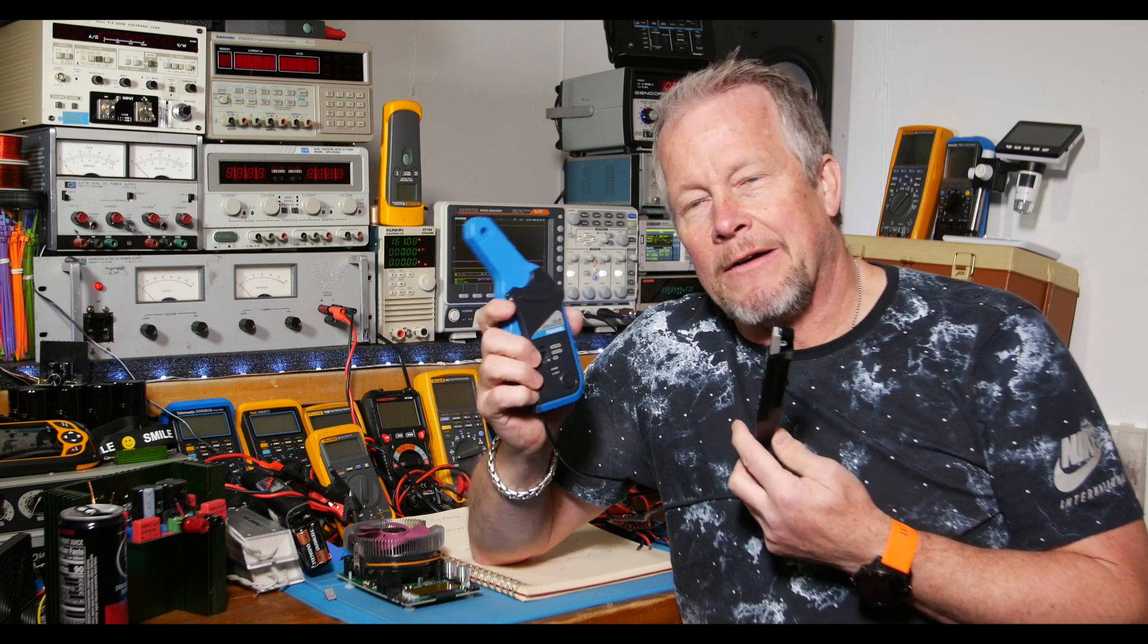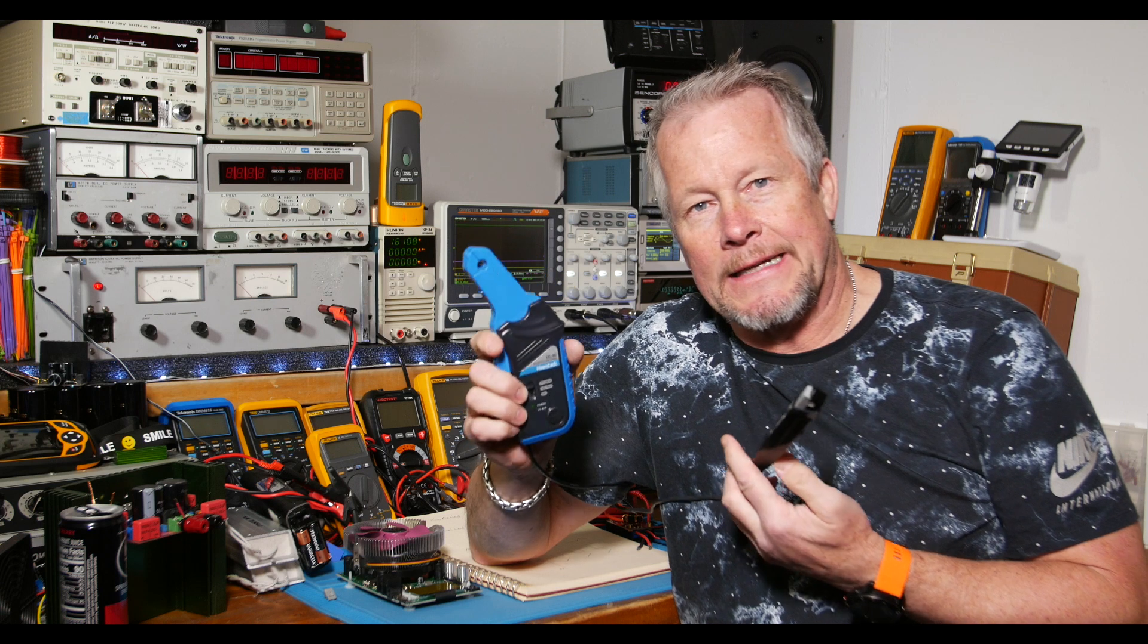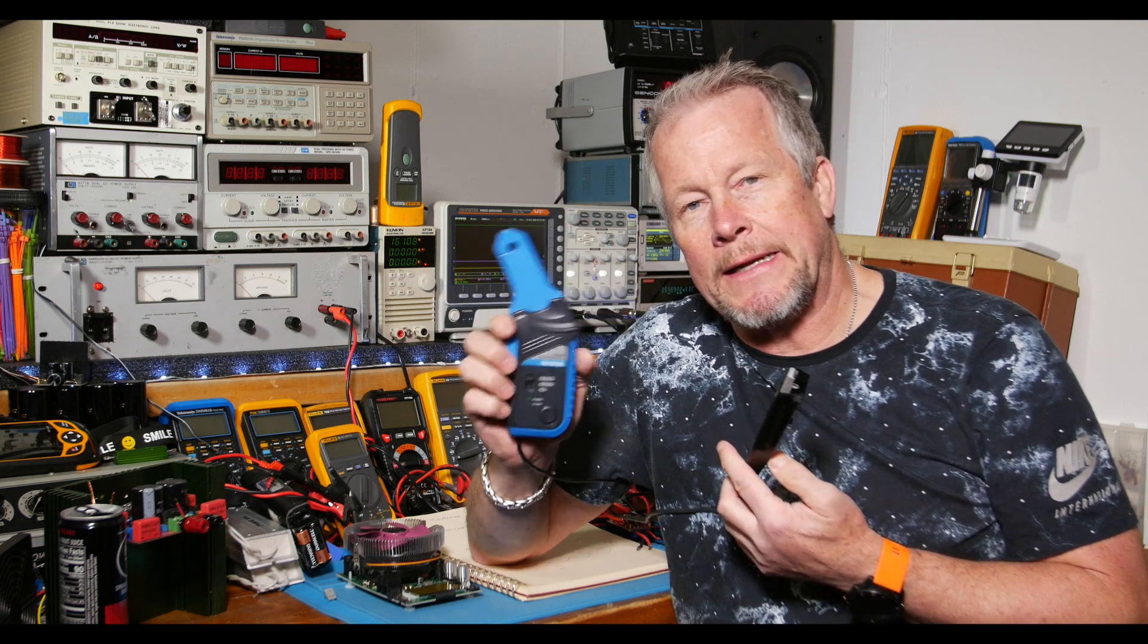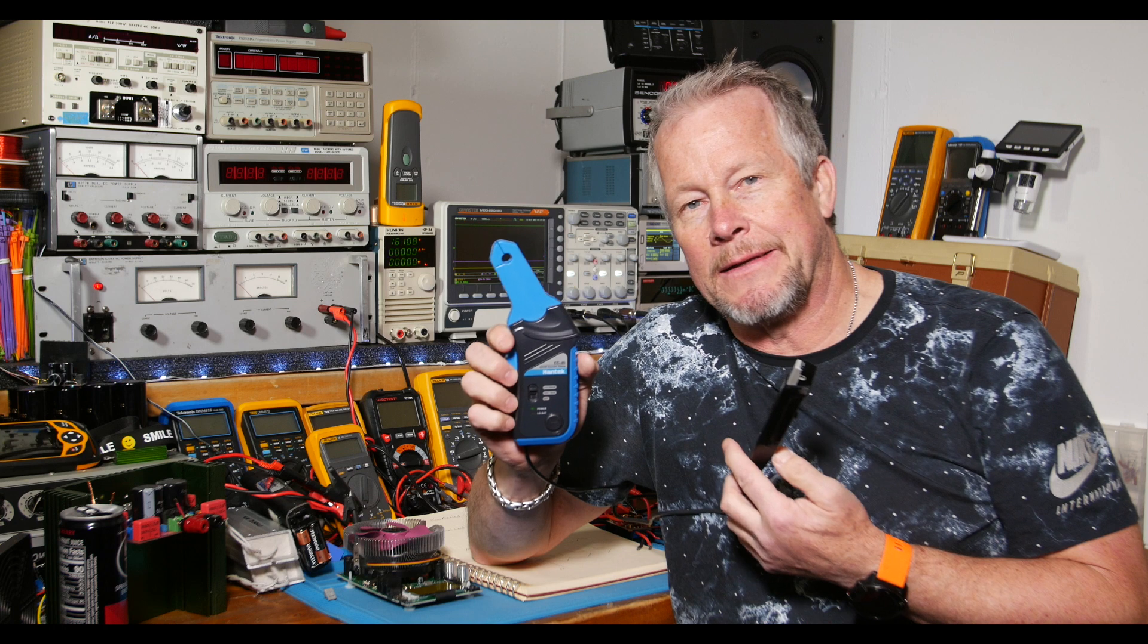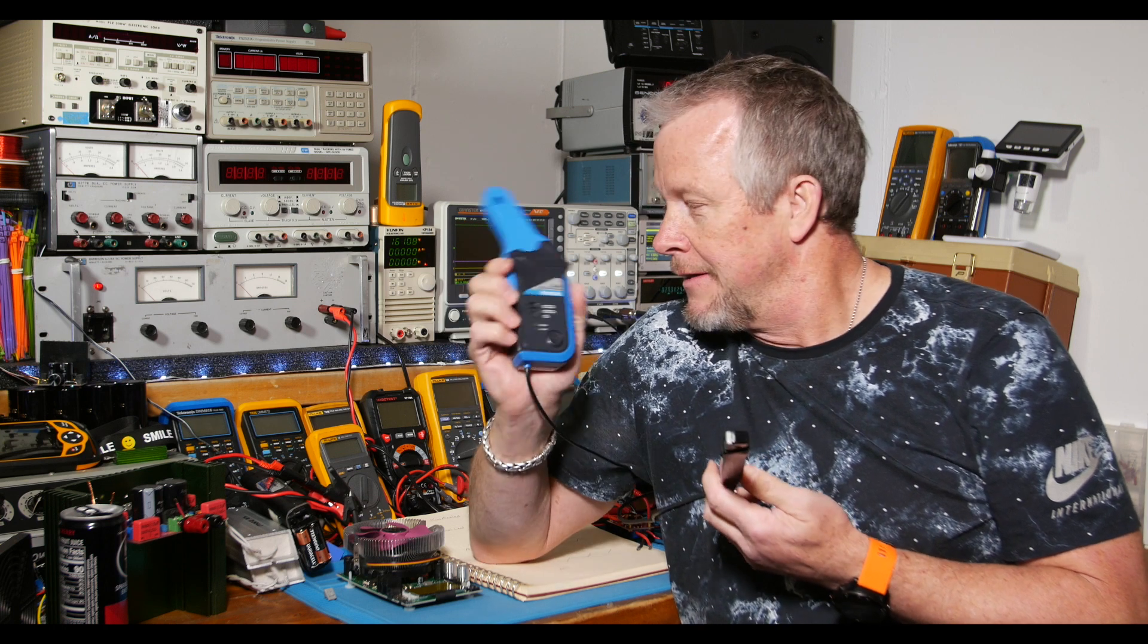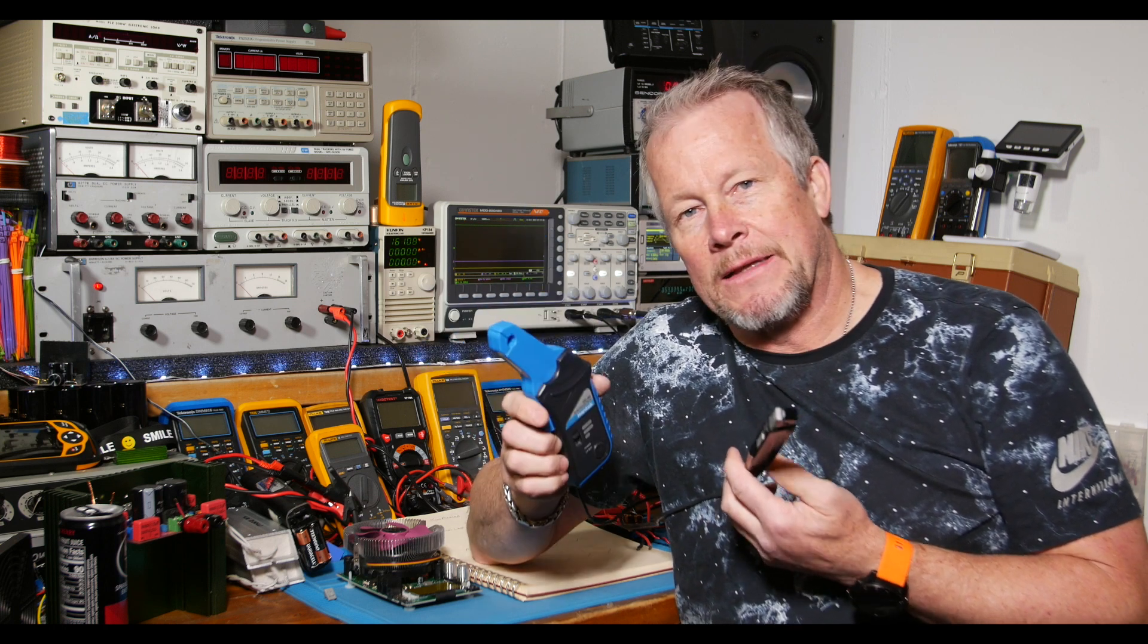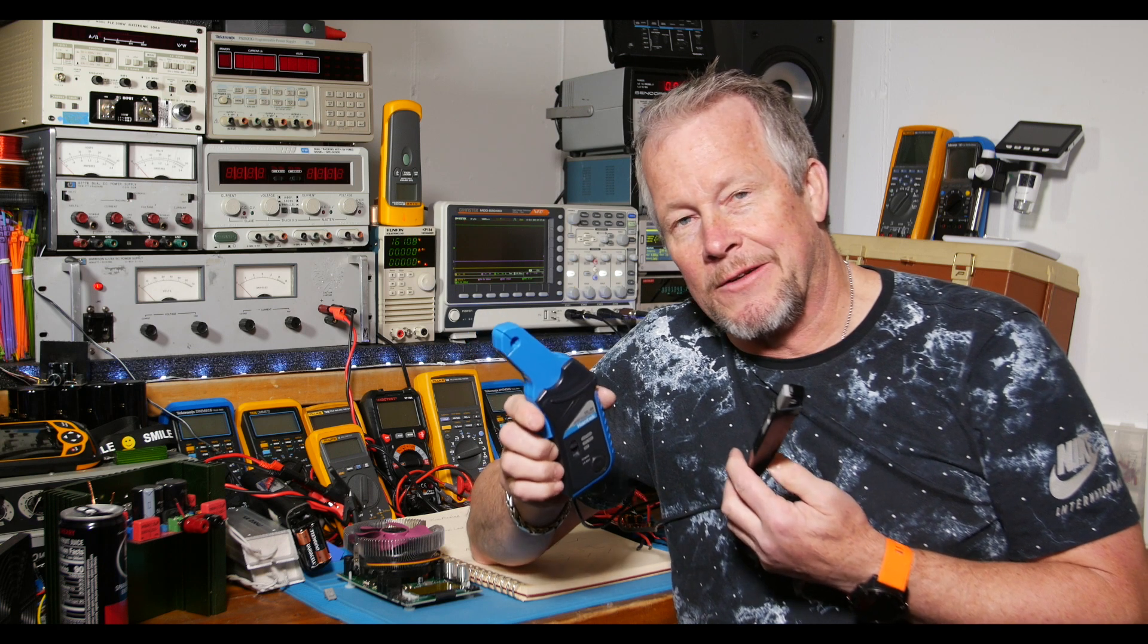I found out, I kind of forgot since I read the specs initially, but it's a 20 kilohertz bandwidth limit. And we've been using it on this boost regulator that's operating at 107 kilohertz.